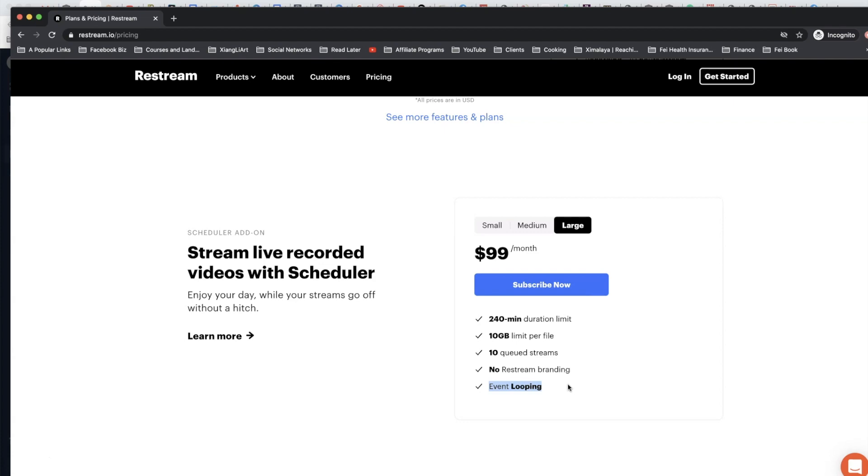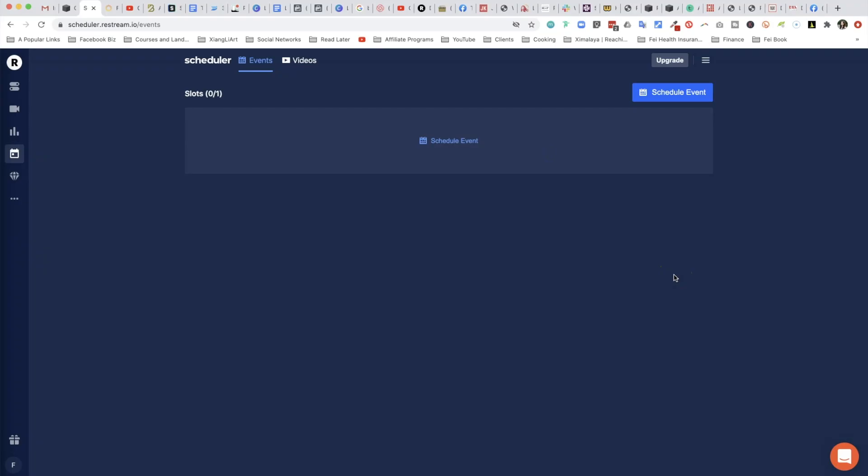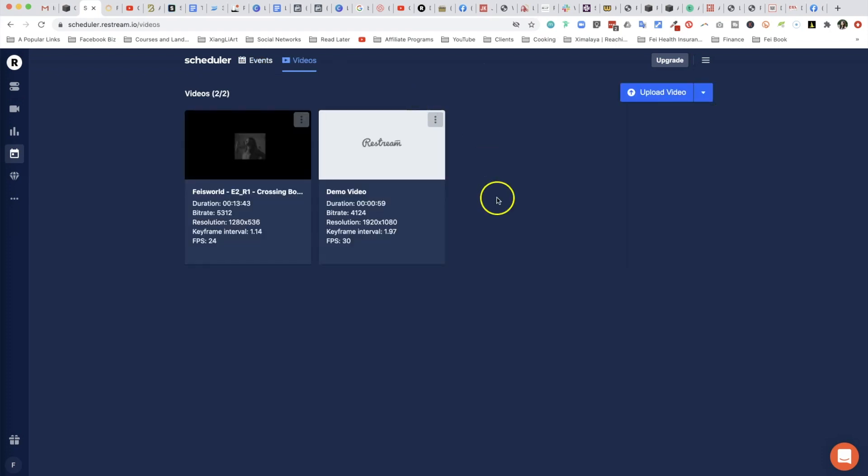Now let's take a look at how you go about scheduling an event. By the way, this part of the tutorial I feel really confident about because Restream's scheduler is actually really intuitive to use.